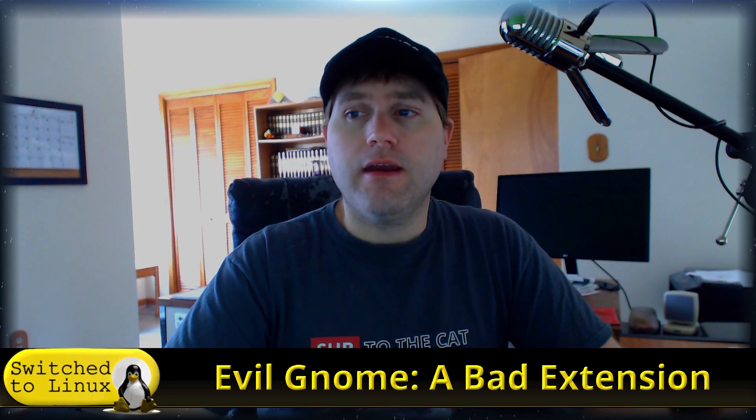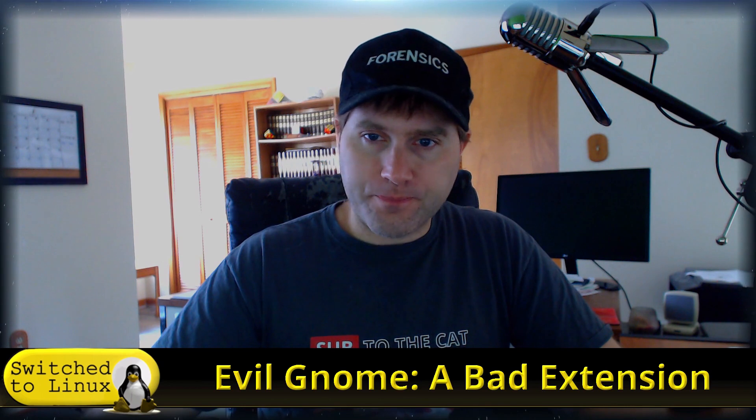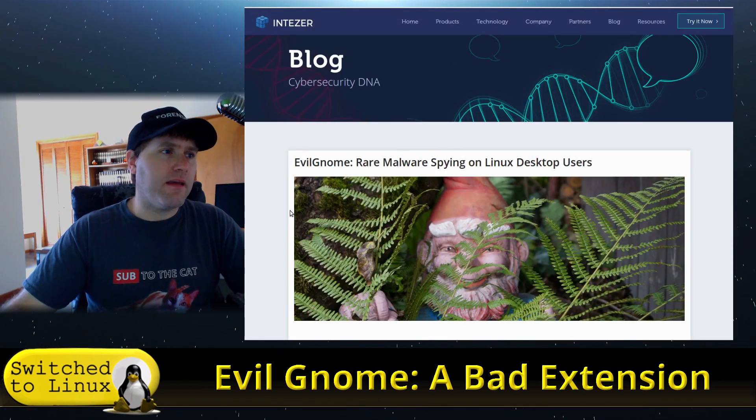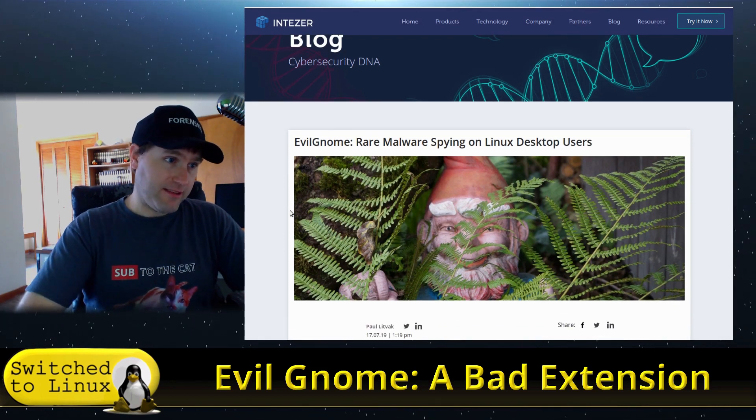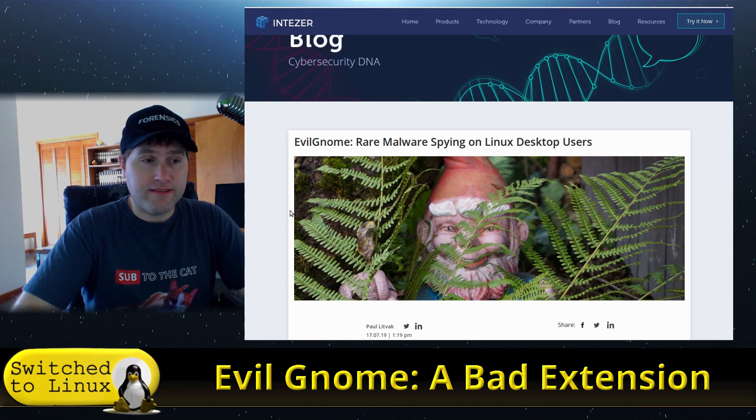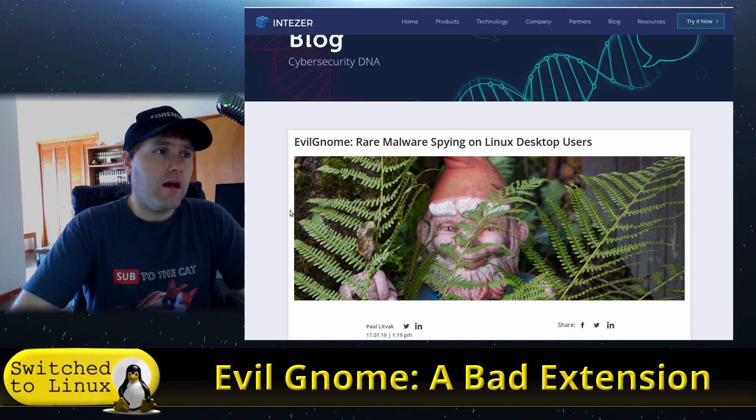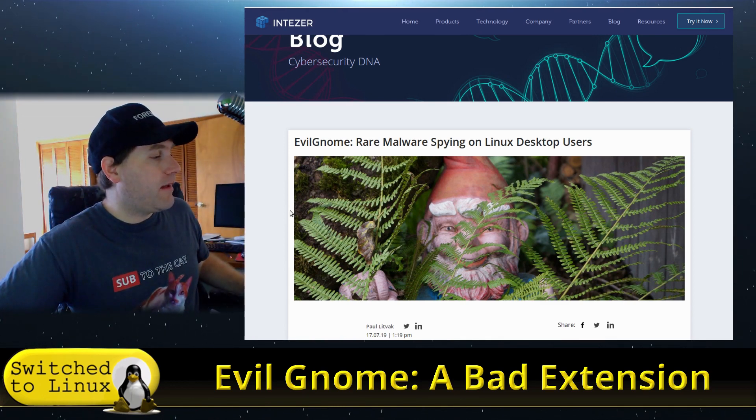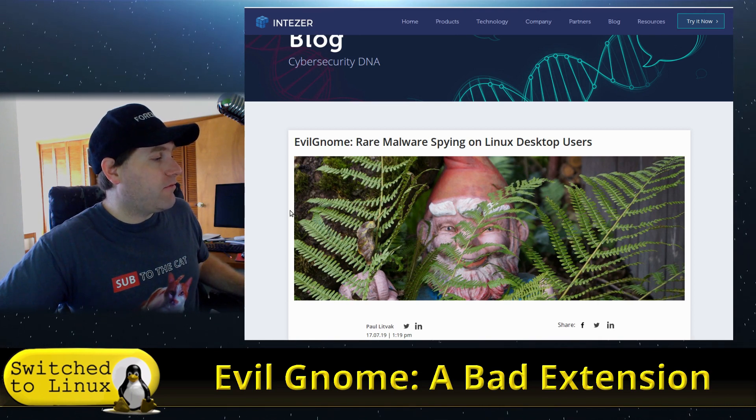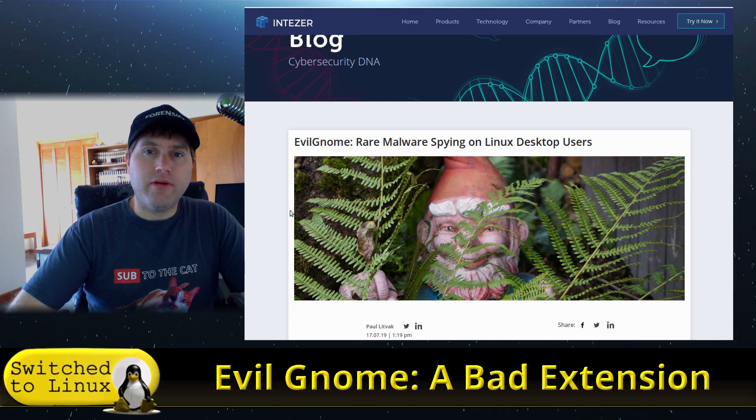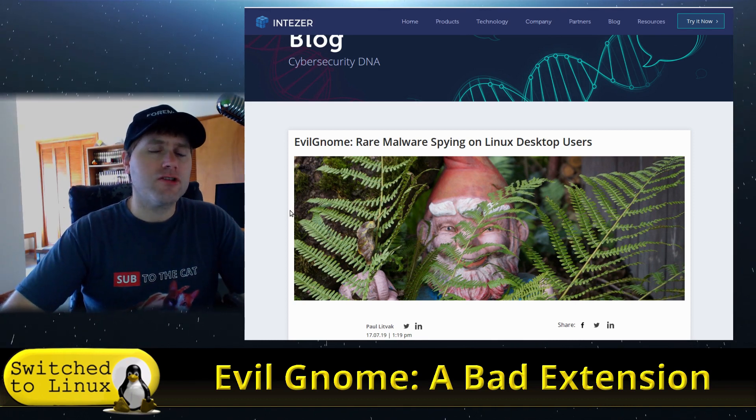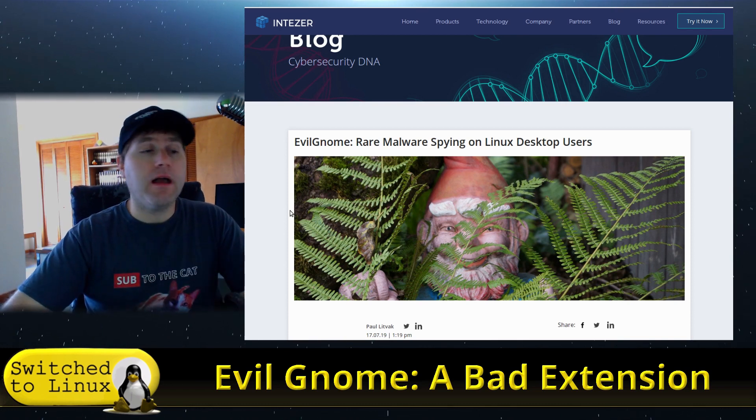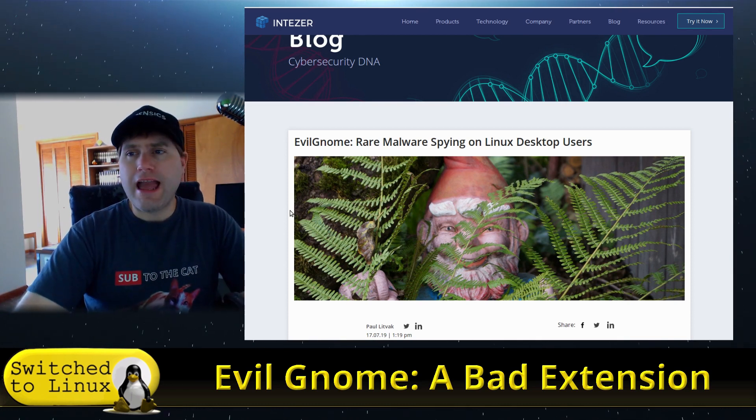This was first identified by Intezer, and my apologies if I did not pronounce that correctly, but this is a cybersecurity company that looks at different varying things. This is like a full white paper, about a week old at this point in time. It came out middle of last week. We're just addressing it now because I like waiting when these types of vulnerabilities come out. I usually like waiting a little bit until we know more data and information.